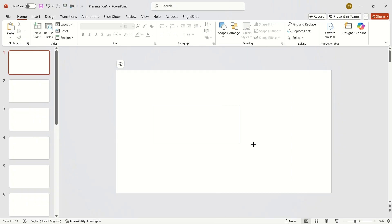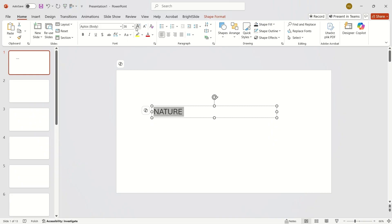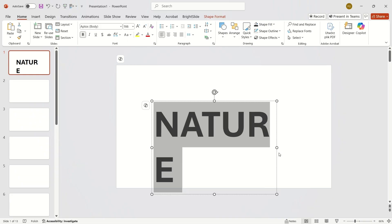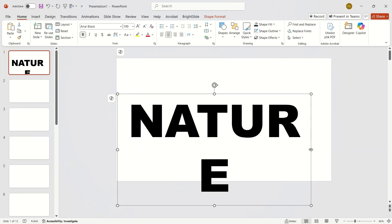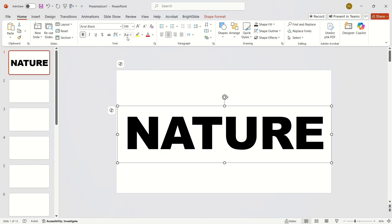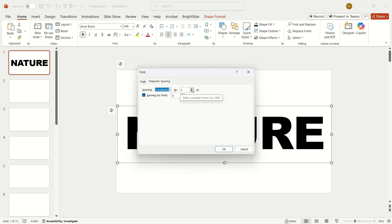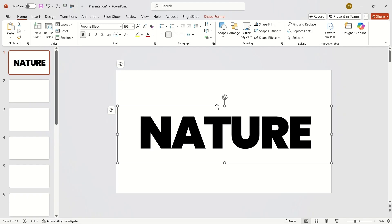Insert some text, make it big, make it bold, and choose a really thick font. You can go with Arial Black, for example. To make the text even tighter, adjust its settings here. I'm going with Poppins Black.